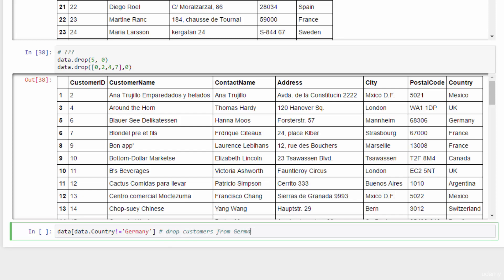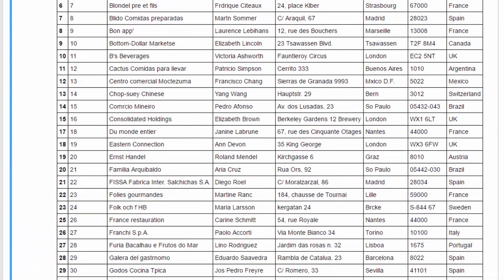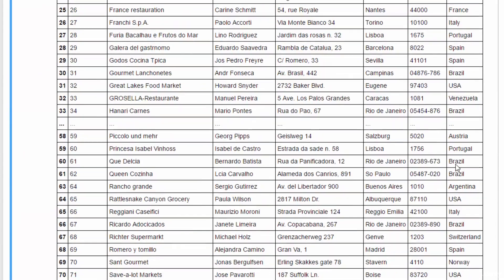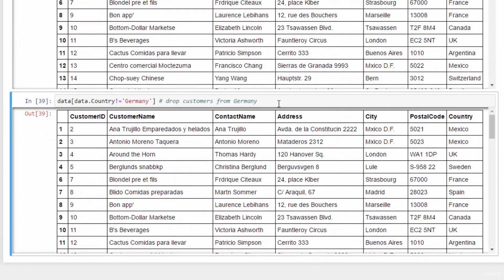Excellent. Let's run this. And all the customers from Germany are gone. Excellent.